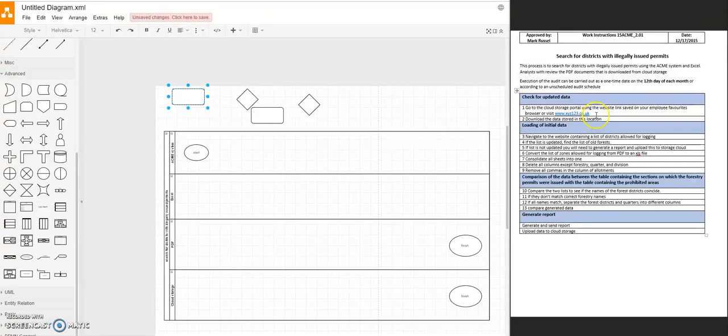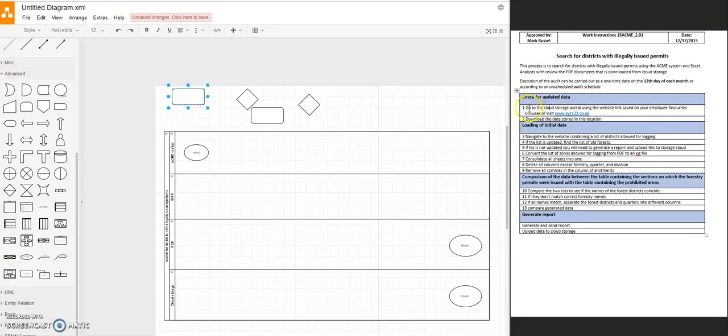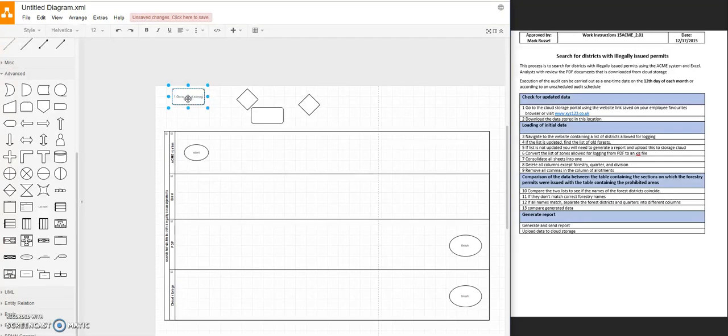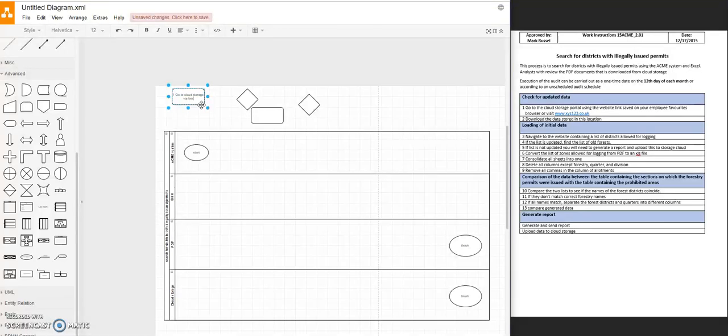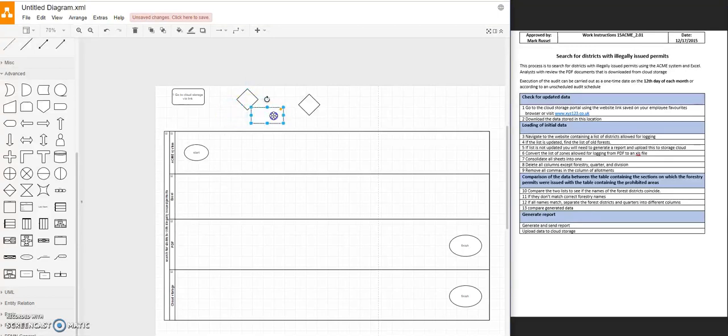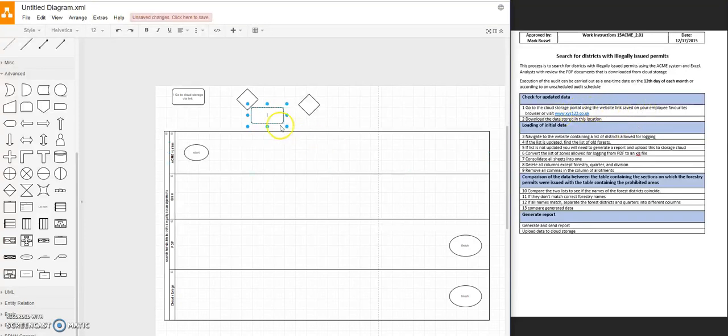So remember to number your steps, but luckily there are numbers. So let's just copy. Well, let's abbreviate this. Okay. Download data.